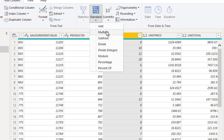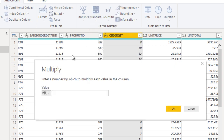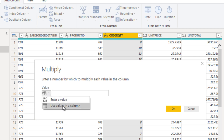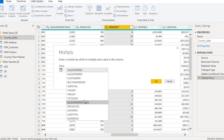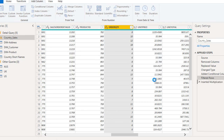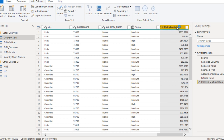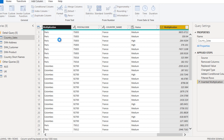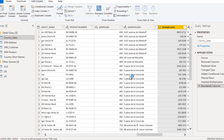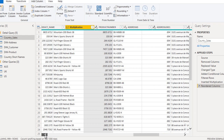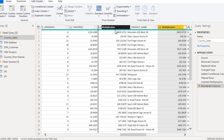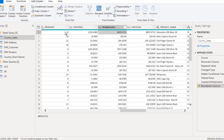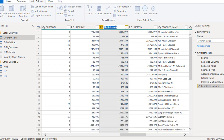In this case we want to use multiply, so click on multiply. We have selected the order quantity column, and now we want to apply the multiply with unit price. Go to 'Value', click on it, select 'Use value in a column', and choose unit price. Click OK. A new column called 'Multiplication' will be added — this is the value of the line item, which is the product of order quantity and unit price.